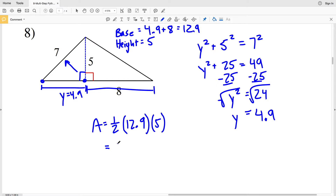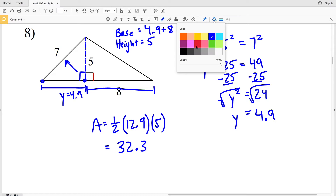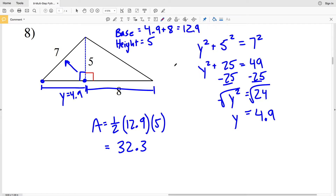Area equals one half of 12.9 times the height of 5. One half of 12.9 times 5 equals 32.25, which rounds to 32.3. So 32.3 is the area of the triangle in number eight.